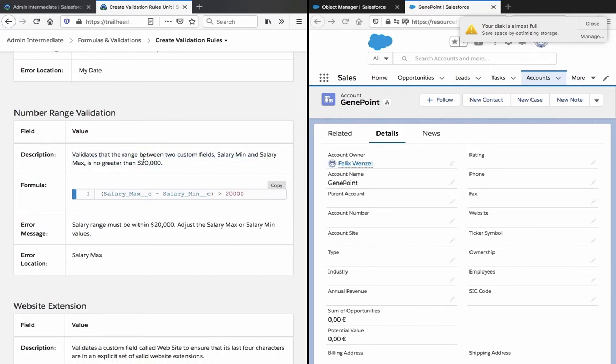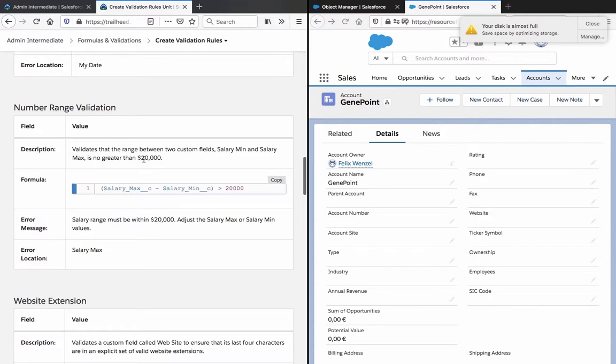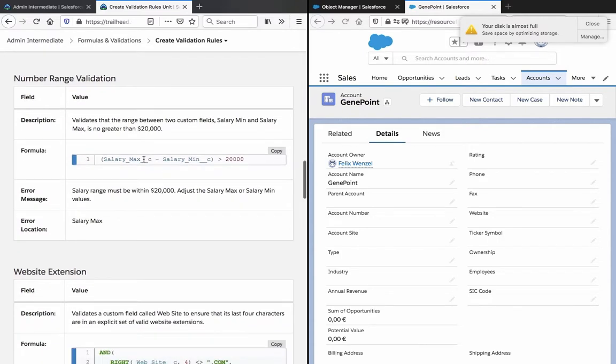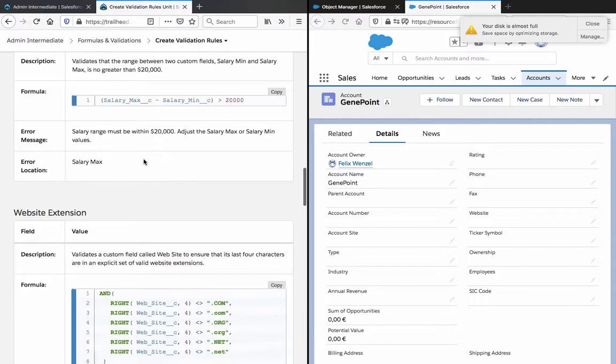Valid number range validation - validates that the range between the two custom fields, that are min and max, is no greater than $27,000. Okay, that's some more self-explanatory.